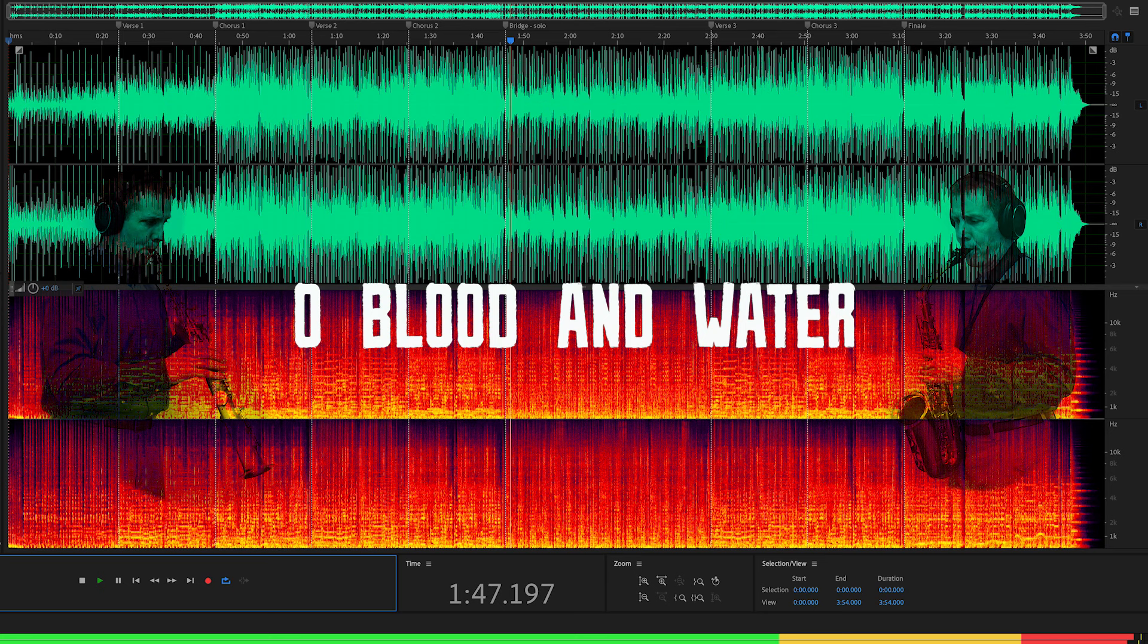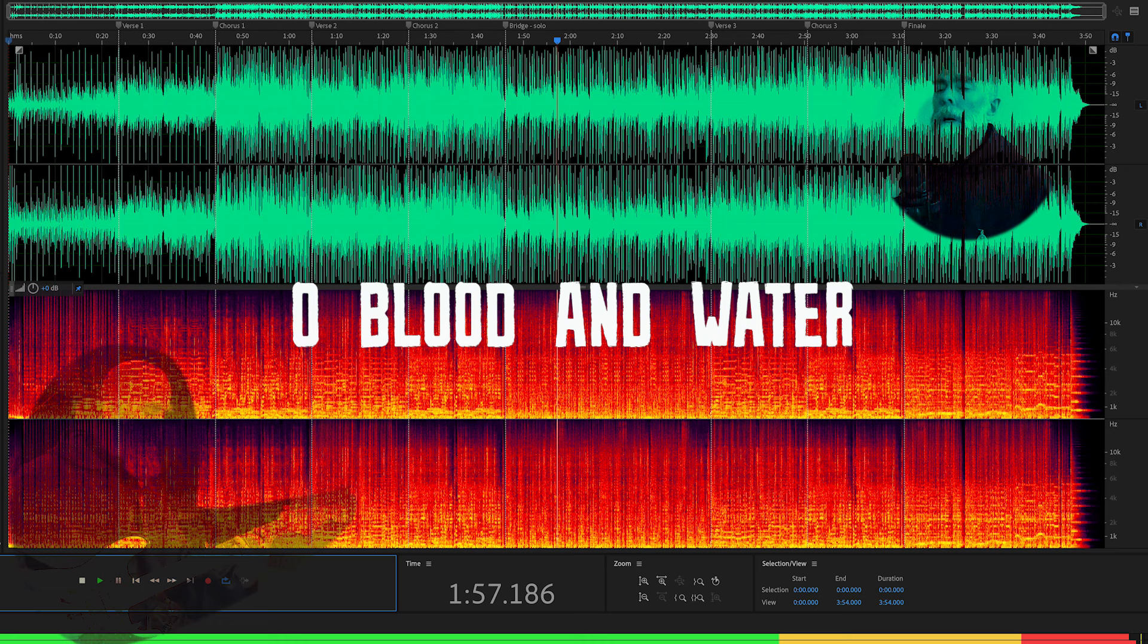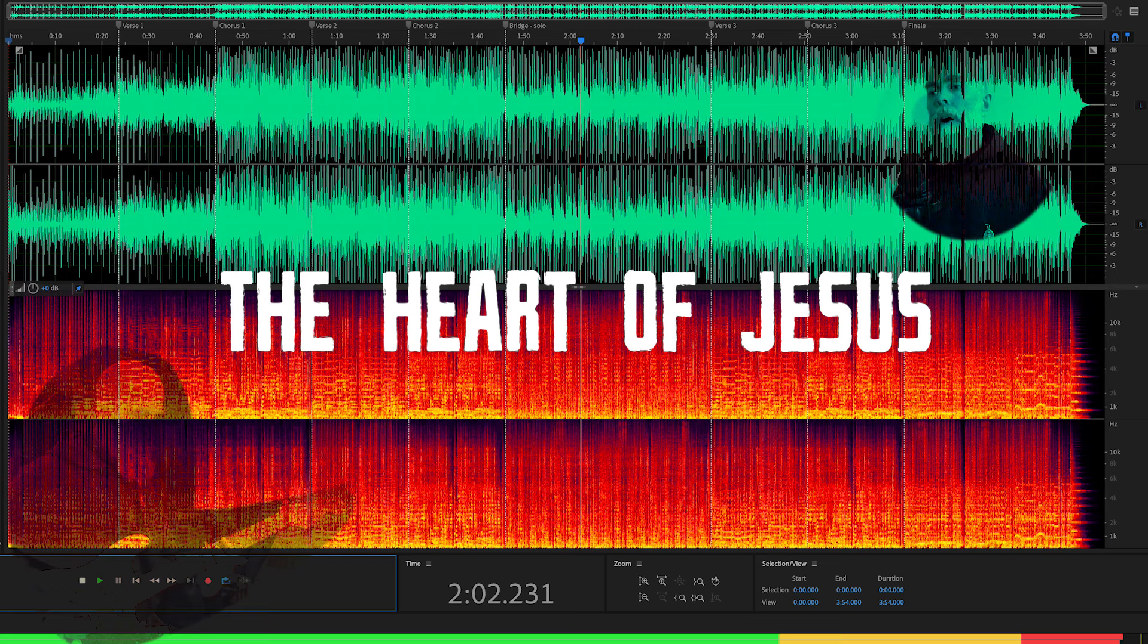Oh blood and water, gushed forth from the heart of Jesus, have mercy on us. Oh blood and water.